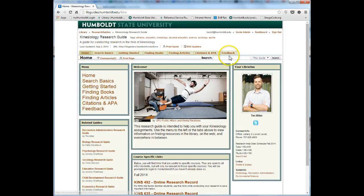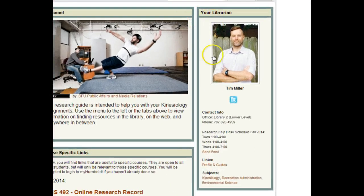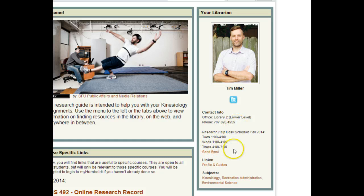On the right-hand side of the homepage is my contact information. There are many ways to contact me: Twitter, my office, phone, my research help desk hours, and email. You may also be interested in my other research guides.